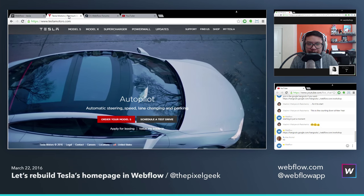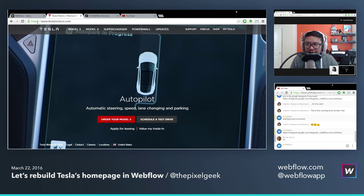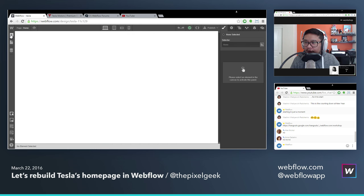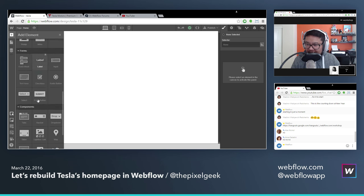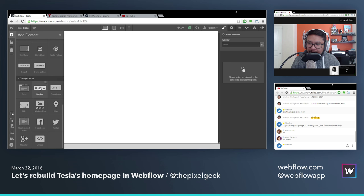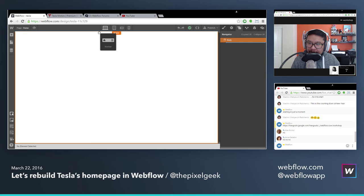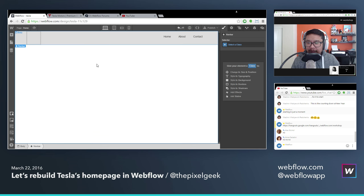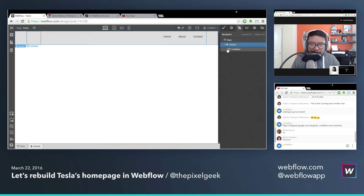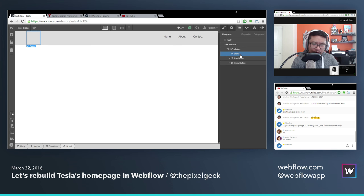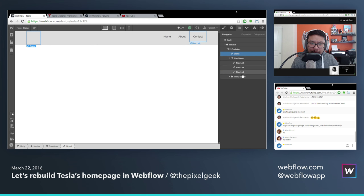First thing we want to do — if I look here, we need a nav bar. I'm going to go to my add elements panel on the left and drag in my nav bar. My nav bar can be found under the components area. Drag that in and immediately I have a nav bar. The nav bar has a couple of different elements already ready for you: a link block for your logo that you can set to go back to your homepage, a nav menu with all your nav links, and for responsive design, you already have a hamburger menu button.